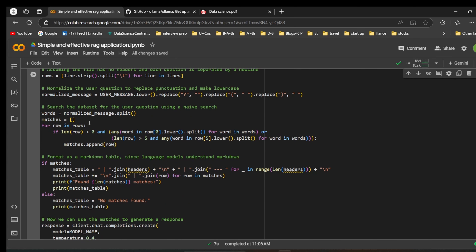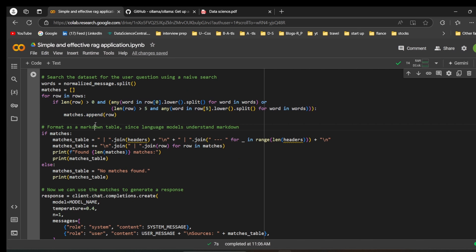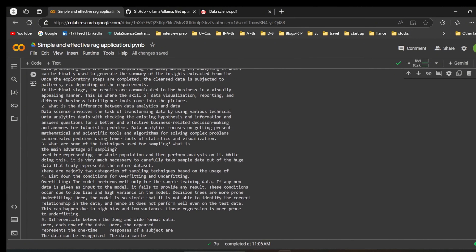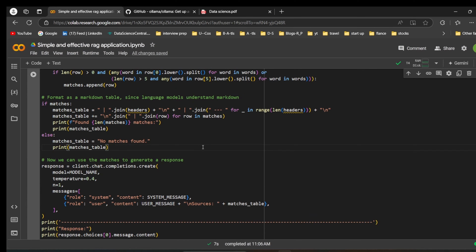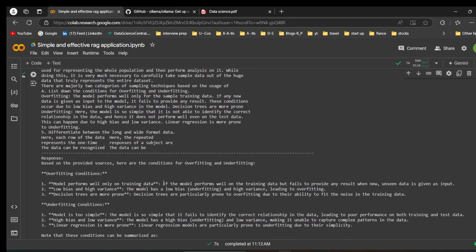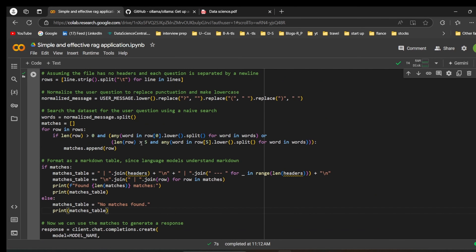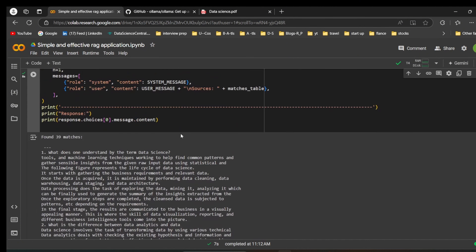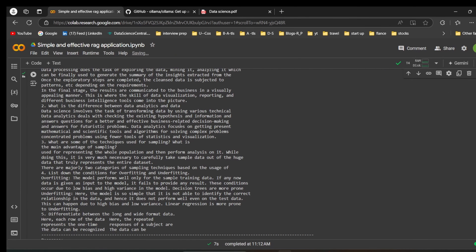We split the normalized words and find matching words. You can see 39 matches are found. Running the code, it found 39 matches and printed the answers. The response reads: 'Based on the provided resources, here are the conditions for overfitting and underfitting.' The system prompt and user question, along with the matched source content, are all passed to the model.